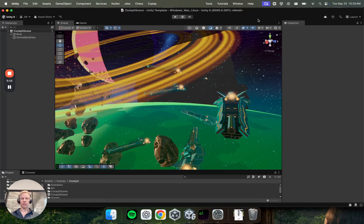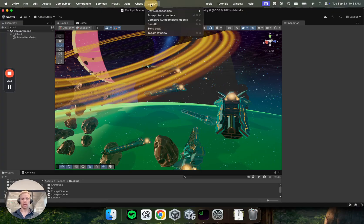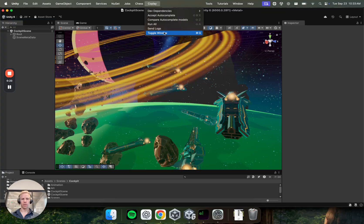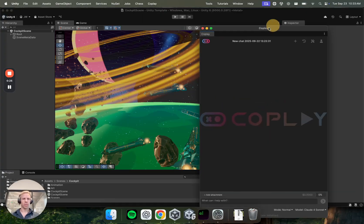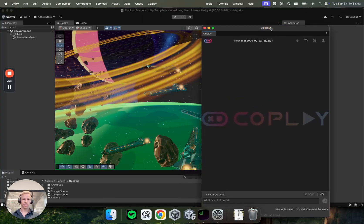So the first thing after installing Coplay that you'll want to do is open the Coplay window. You can open this Coplay tab at the top and then toggle window, or you can hit Command-G or Control-G, depending on what platform you're on. But I'll click on that, and this will open the Coplay window.